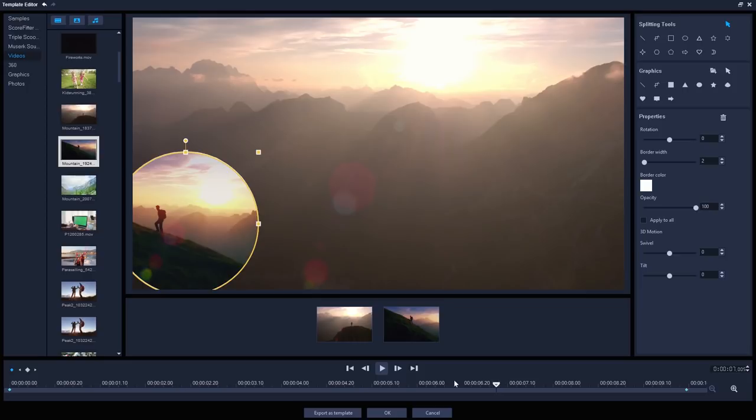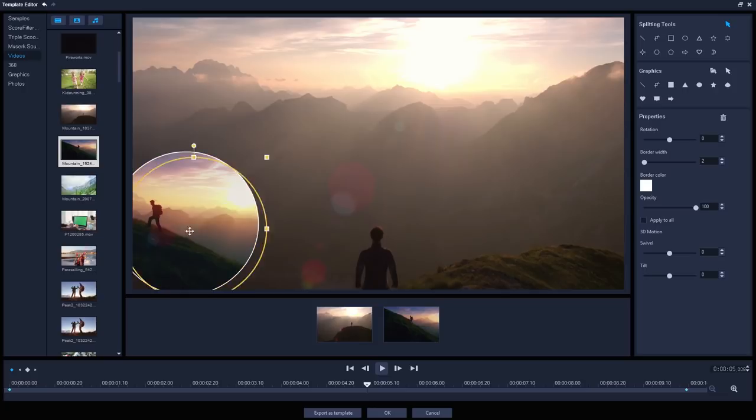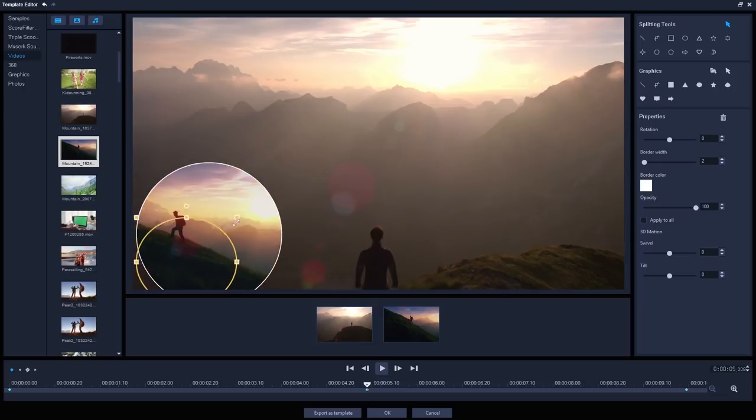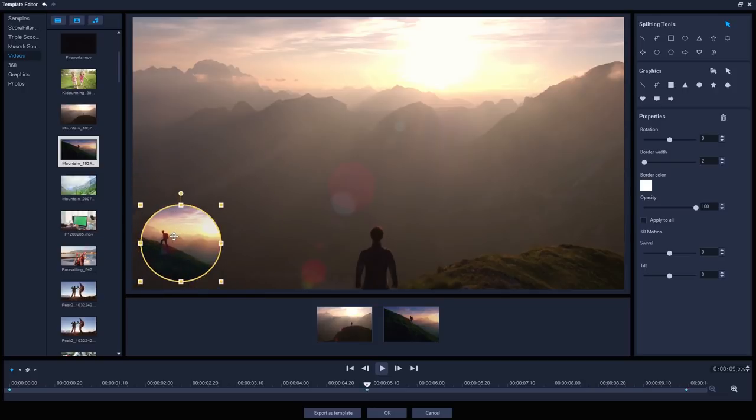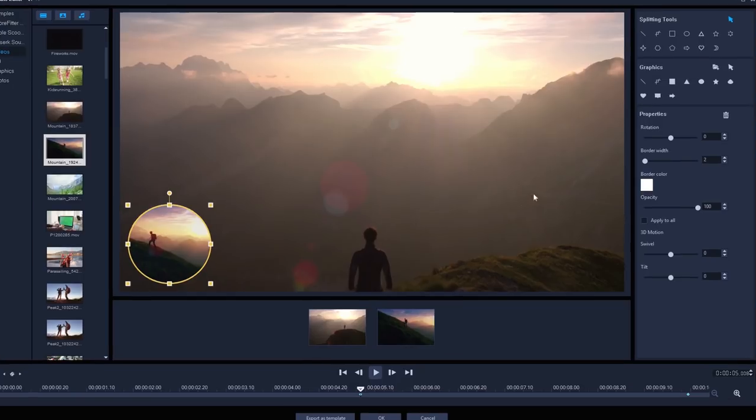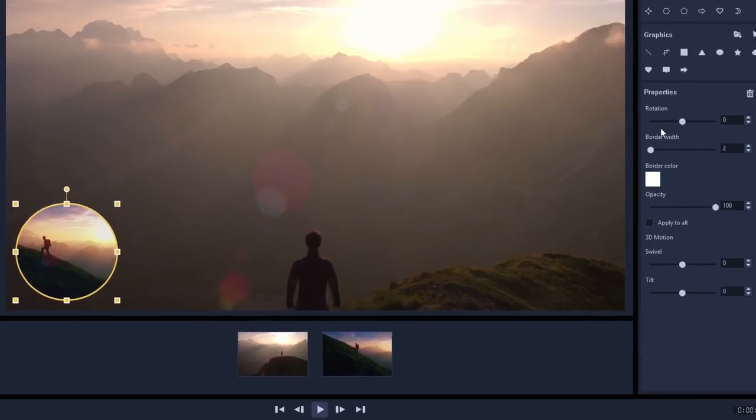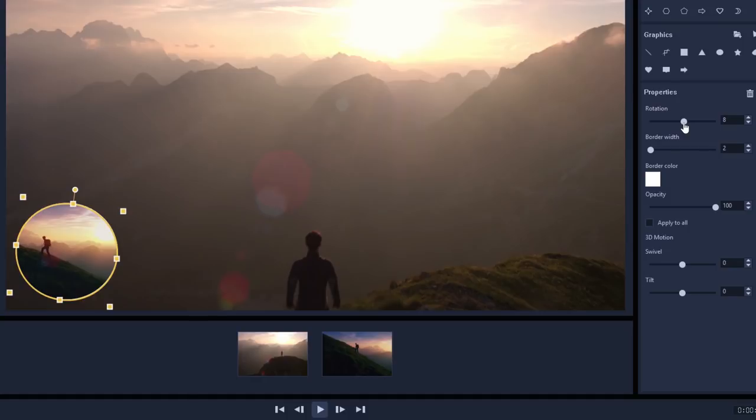If I jump ahead to about 5 seconds, this looks good. I'll reposition and resize the circle divider. I'll also add a little rotation just so it appears that the mountain is getting steeper, a subtle detail to help settle the idea of the climb getting harder. About 8 degrees should be fine.